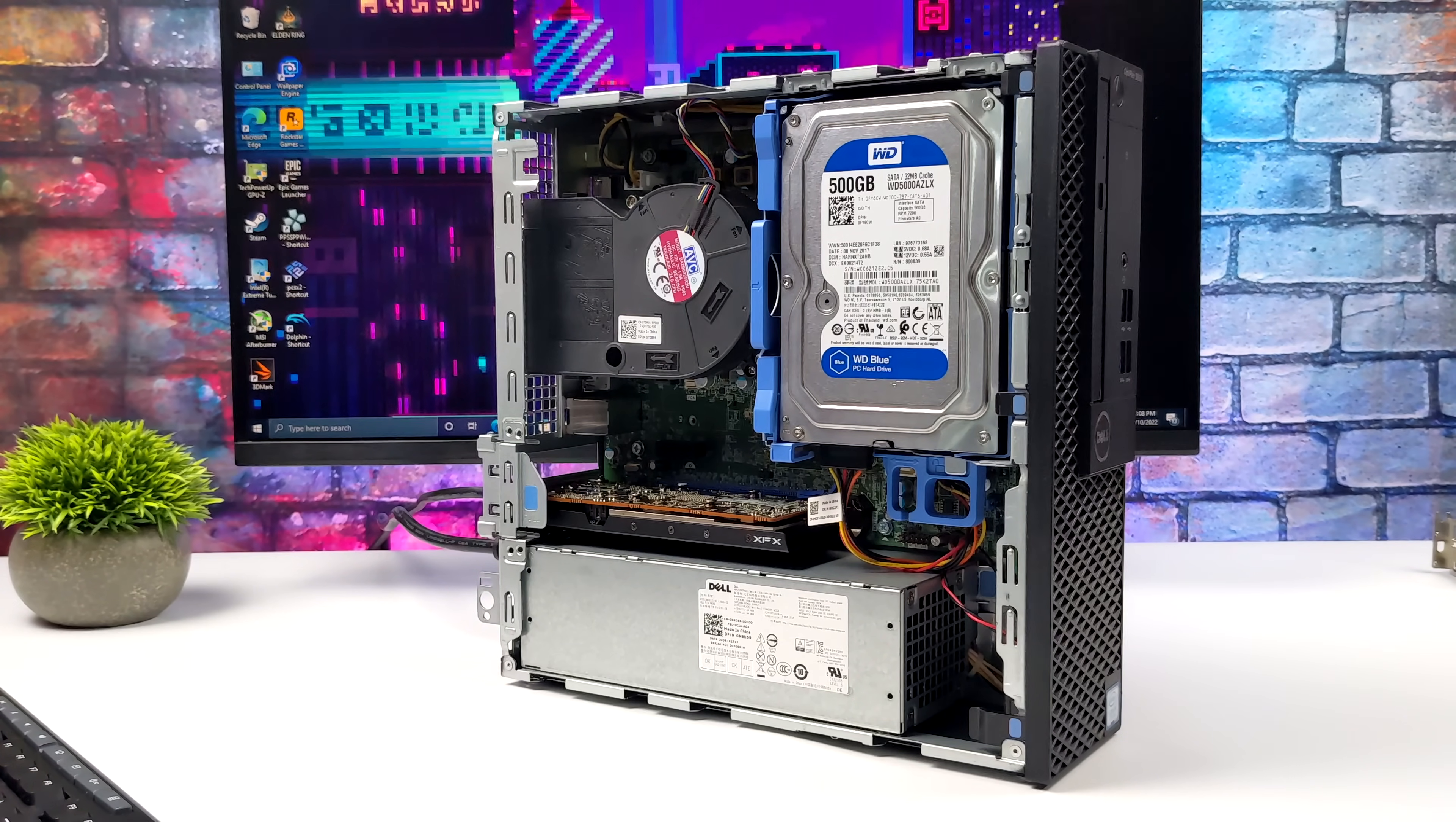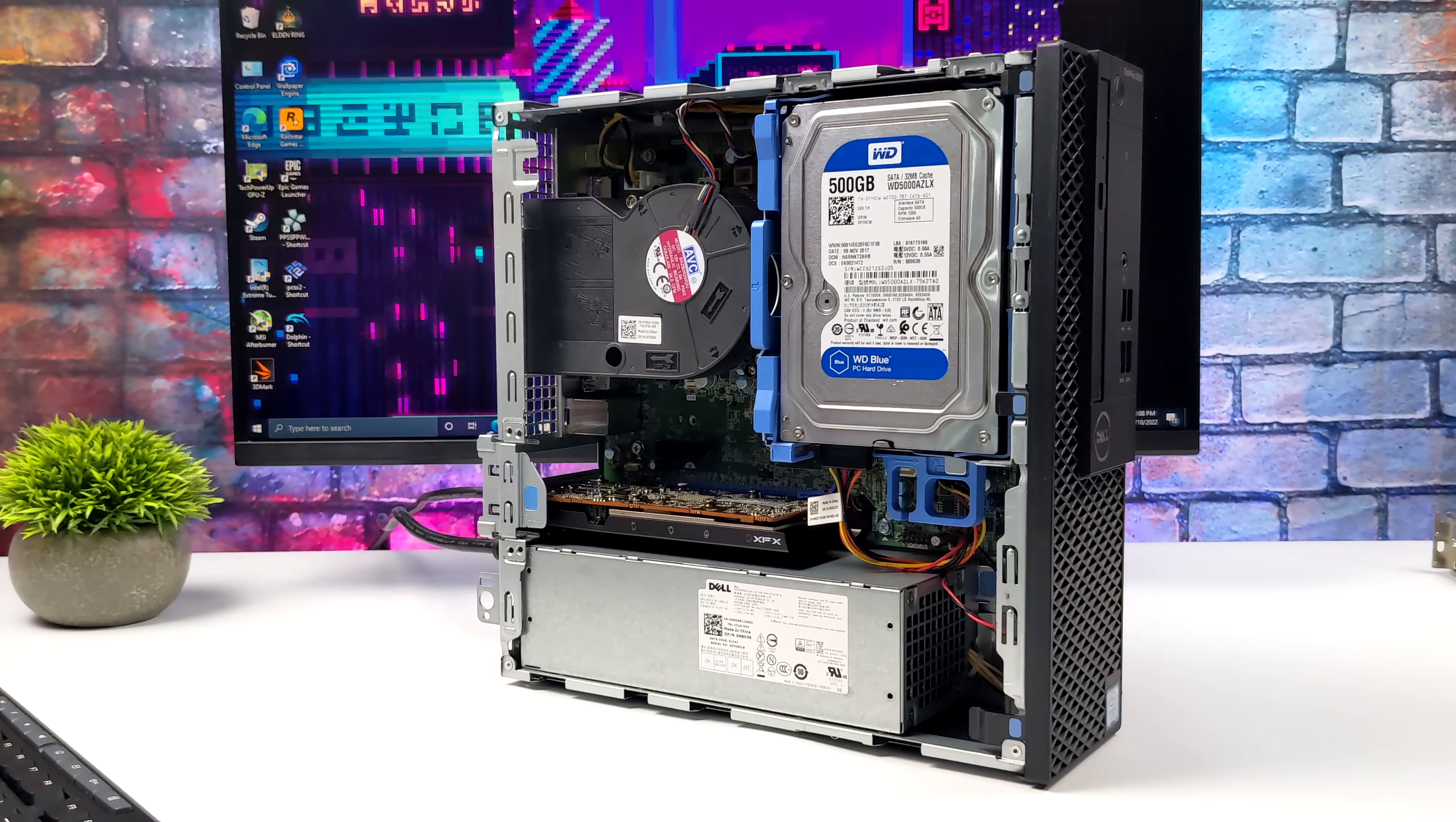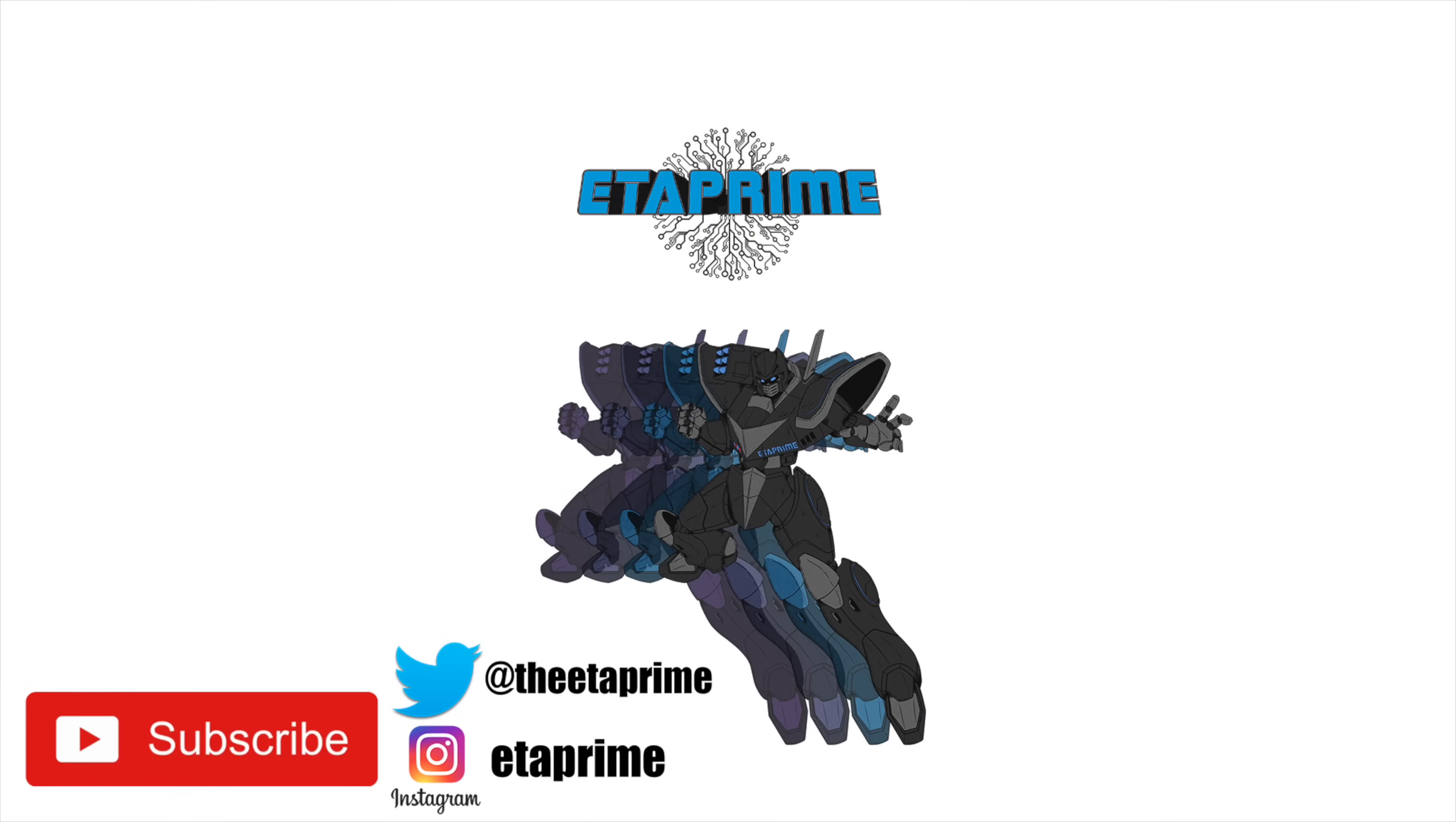If you're interested in building something like this I will leave links to everything I used in the description and if there's anything else you want to see running on this just let me know down below. But that's going to wrap it up for this one. Like always, thanks for watching.